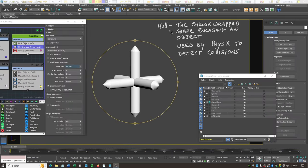We need to revisit the physics hull - the shrink wrap shape that encases whatever object you're going to make a physics shape, and that's what's used by physics to detect collisions. I've created this cross shape and the point is that most hulls aren't going to do the job we need, especially if we want detections to come right into the corners.